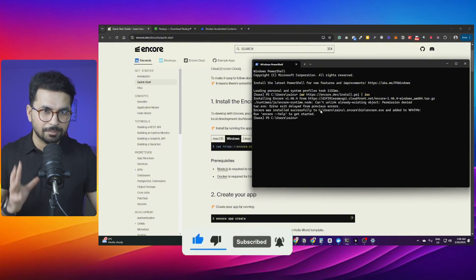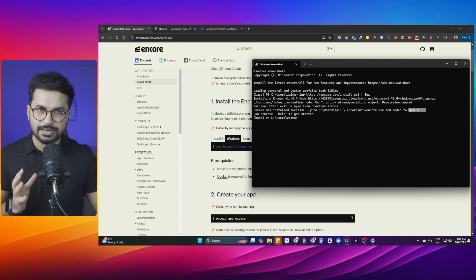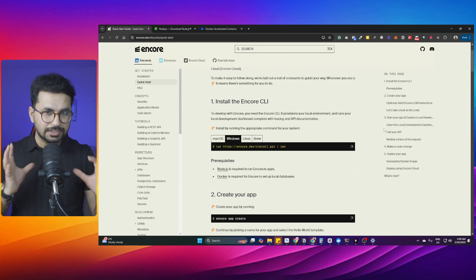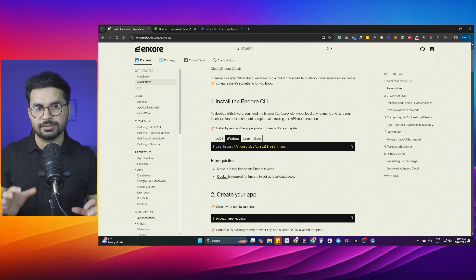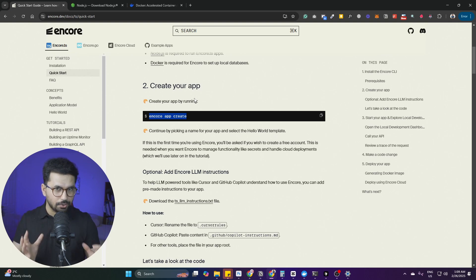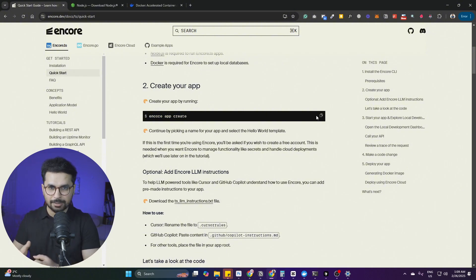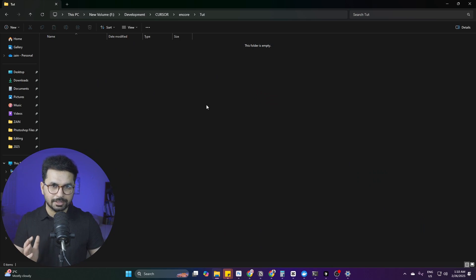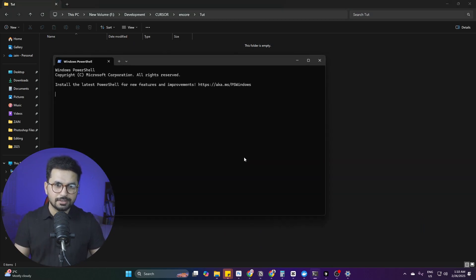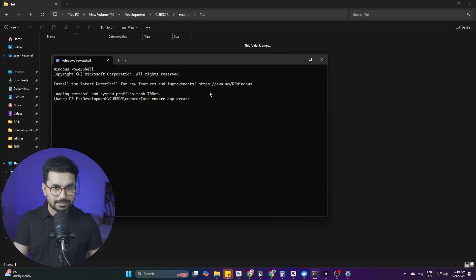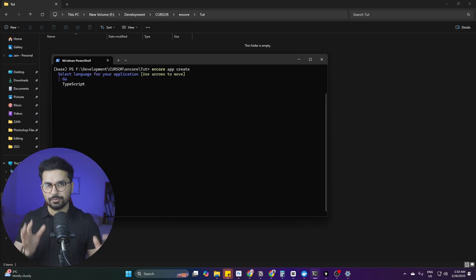I've already installed Encore and you can see the path is set for the Encore CLI. Now we'll create an Encore app by running the 'encore app create' command. Copy that command, choose a folder where you want to create the app — I've created an empty folder — open it in your terminal, paste the command, and press enter. It will create an empty app.